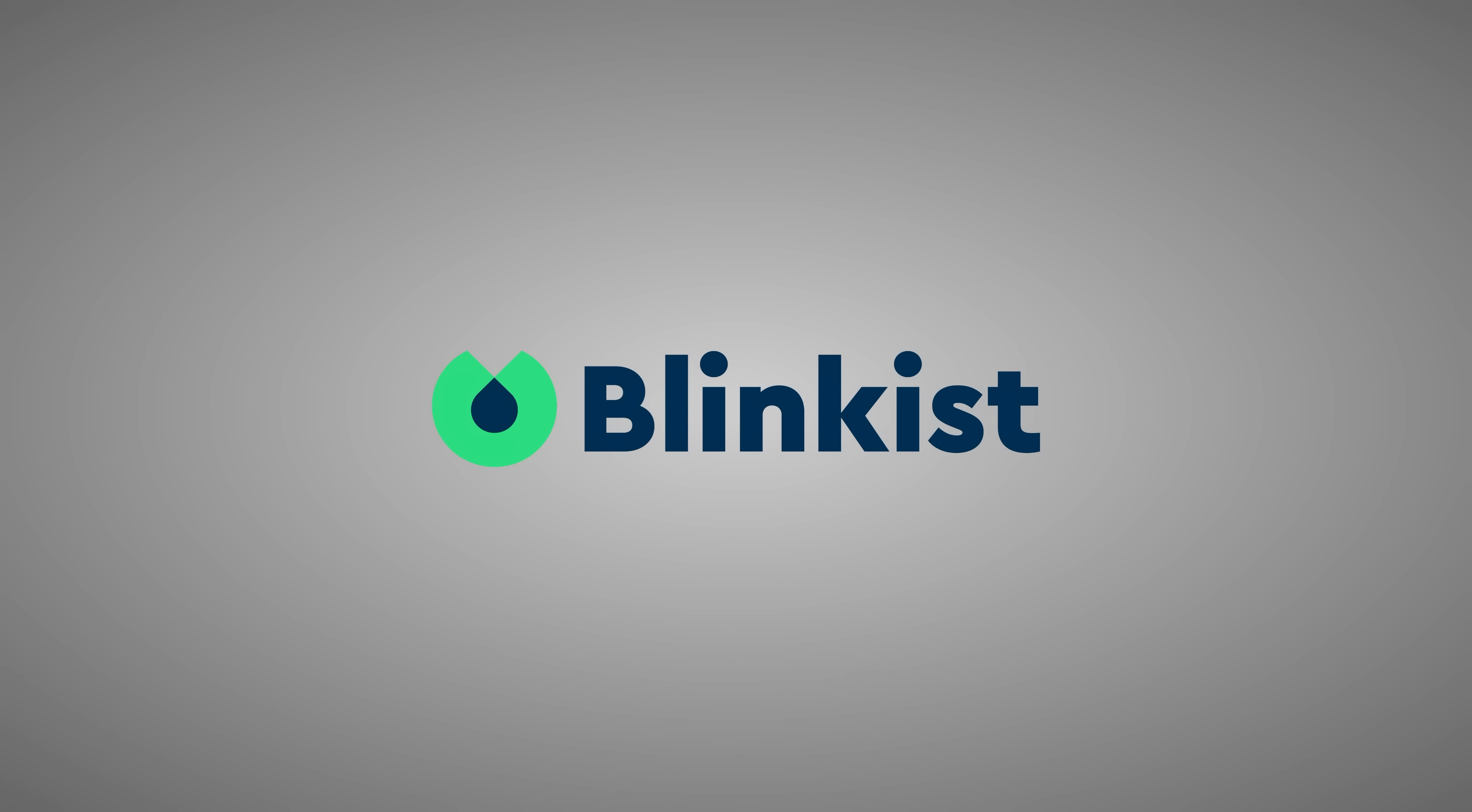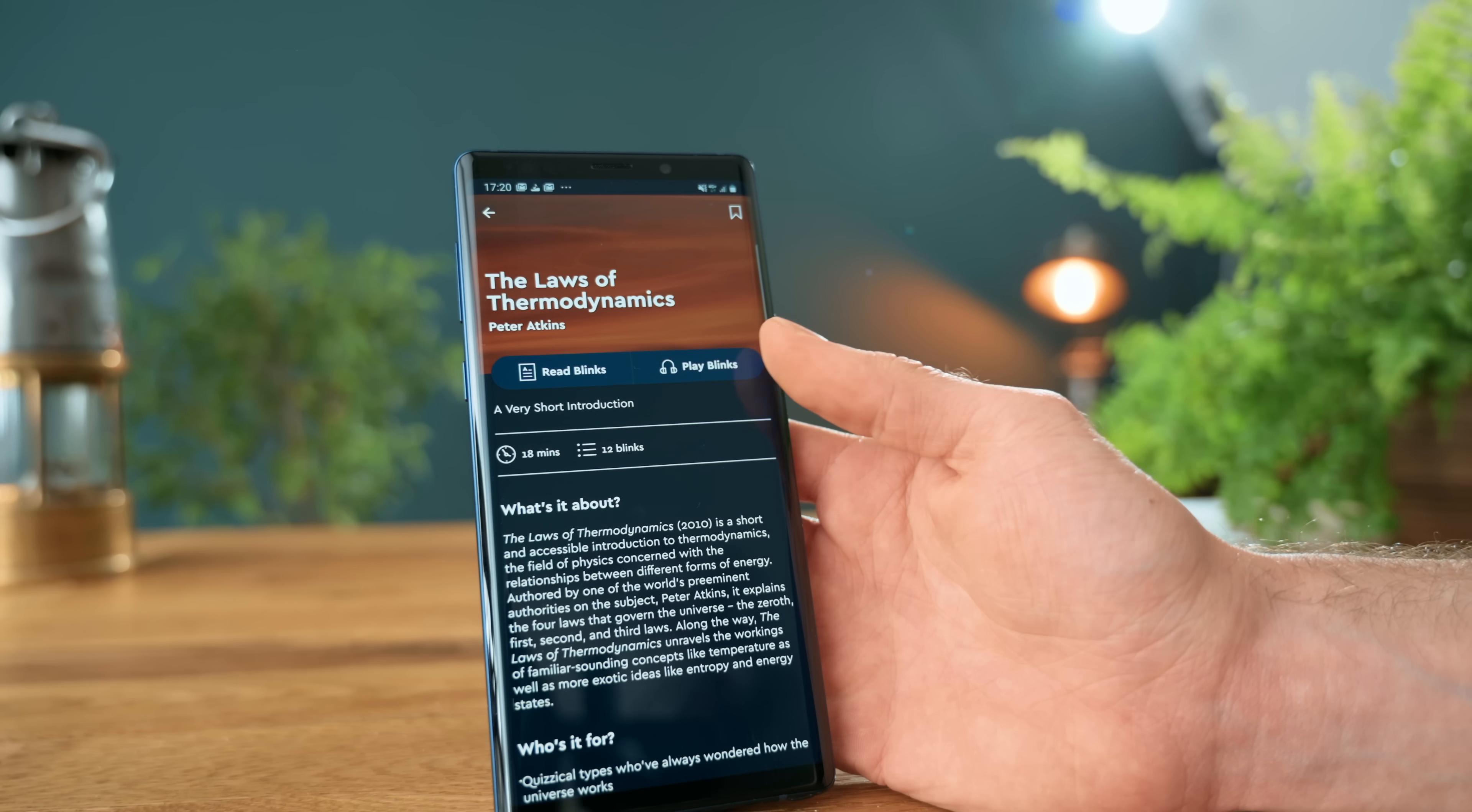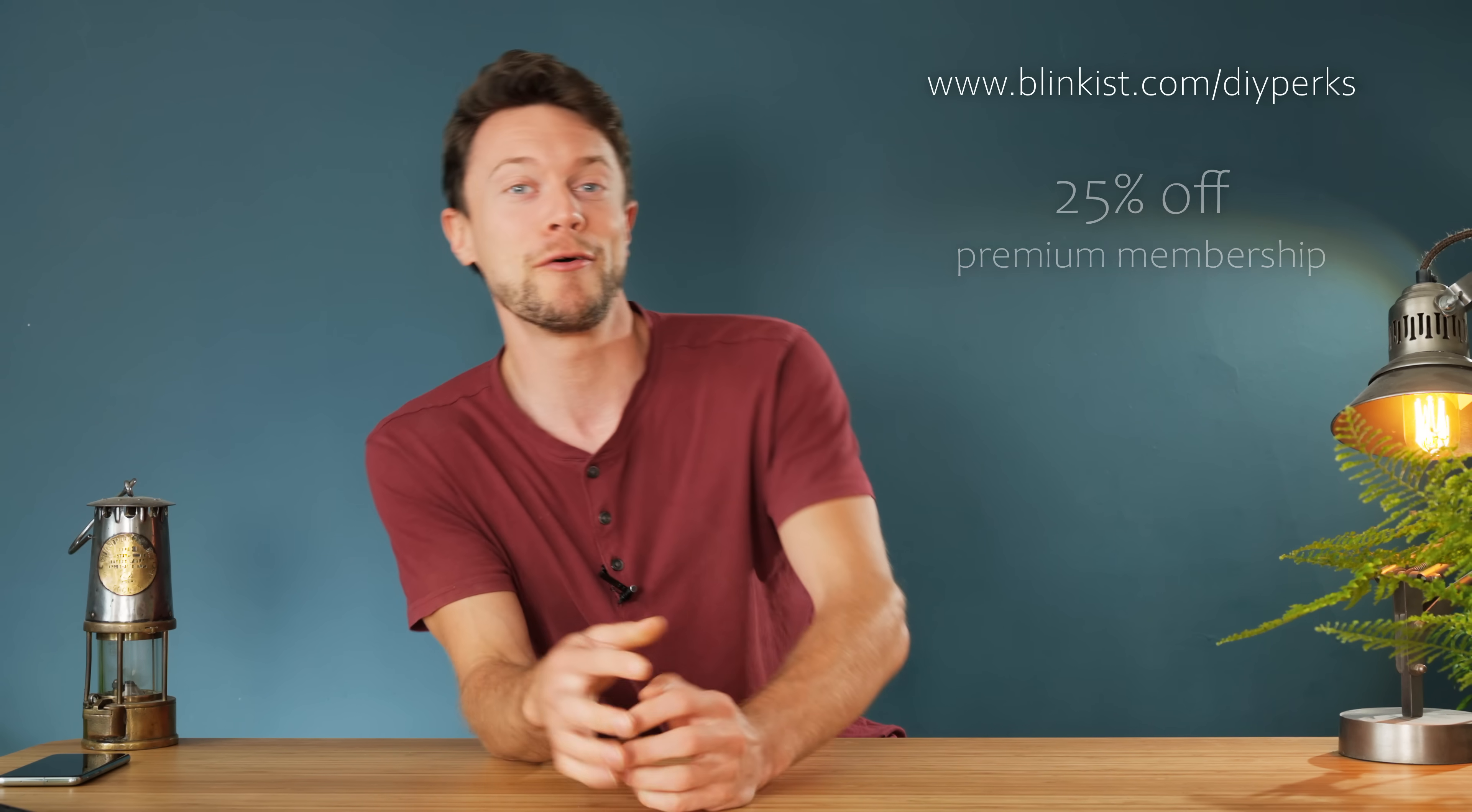Blinkist takes key insights from over 3,000 non-fiction bestsellers and condenses them down into 15-minute blinks, which are condensed explainers that help you to understand the core ideas at hand. These can either be read through at your own leisure, or even better, listened to, which is great for when you're perhaps commuting to work or cooking a meal. Now a new feature that they've got, if you want to dive into topics more deeply, is full-length audiobooks, and premium members get up to 65% off retail pricing. So if you go to Blinkist.com slash DIY Perks, you can get completely free unlimited access for one week. Now you can cancel at any point, so there's no pressure, but if you do decide to continue, you get 25% off a premium membership. So again, that's Blinkist.com slash DIY Perks.